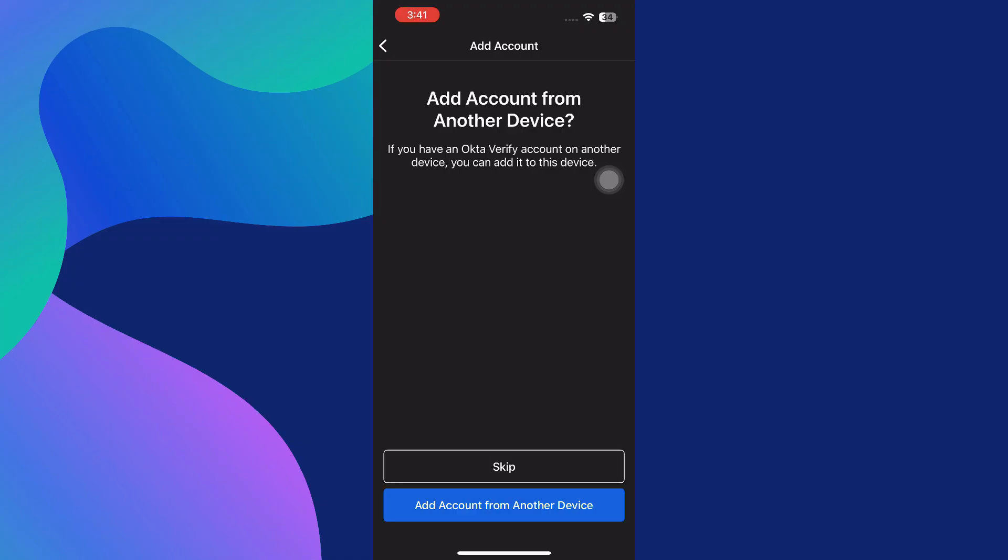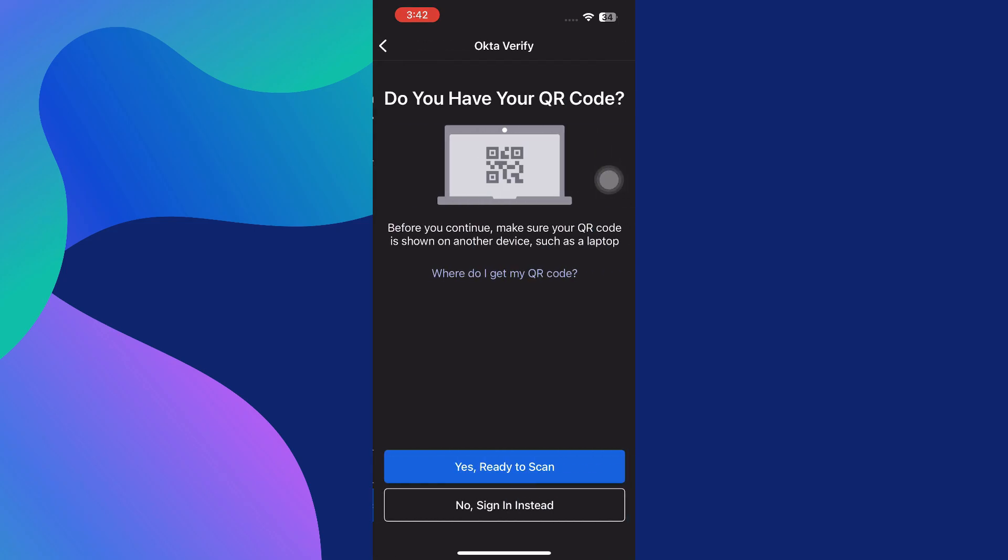After selecting this option, the app will give you a few different ways to proceed. You may be asked to scan a QR code that is displayed on another device, such as your desktop or laptop. This code is usually generated during the setup process when you're logged into your organization's portal.